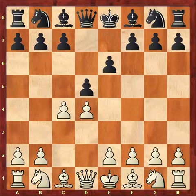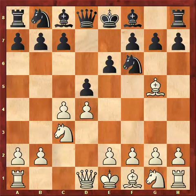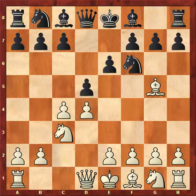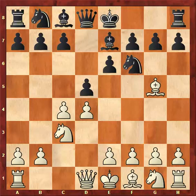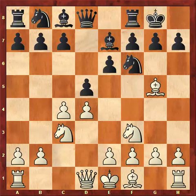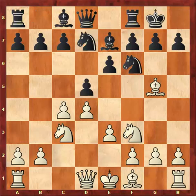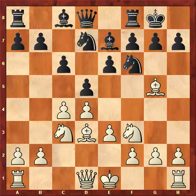I decided to decline the gambit and played e6. He developed his knight to c3, I developed my knight to f6 and defended the d5 pawn. He played bishop g5, pinning my knight. I unpinned the knight with bishop e7. He continued development with knight f3, then I castled. He moved e3, I played knight bd7. He played bishop d3, I played c6. I defended the d5 pawn one more time and also prepared the future pawn move b7-b5.